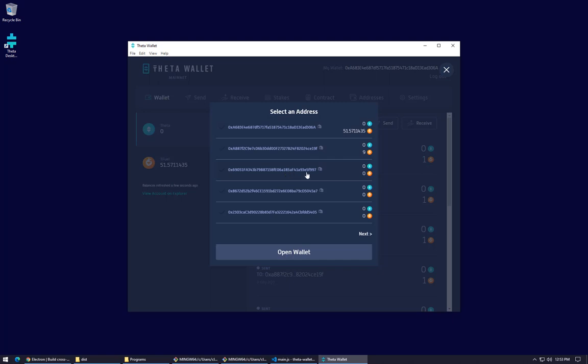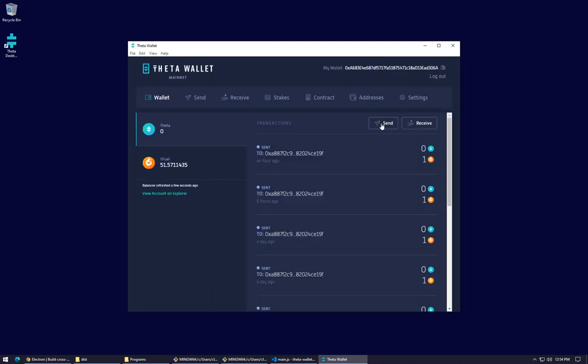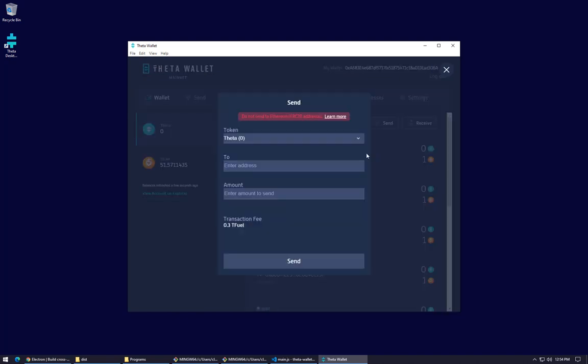We're going to send some to this third wallet or index of two on the list. We'll copy the address. We don't want to open up the wallet, there's nothing in it right now, so we copied the address and we're going to send something from this wallet with the index of zero 306a.